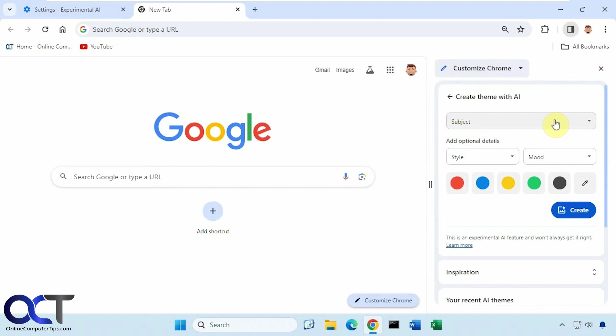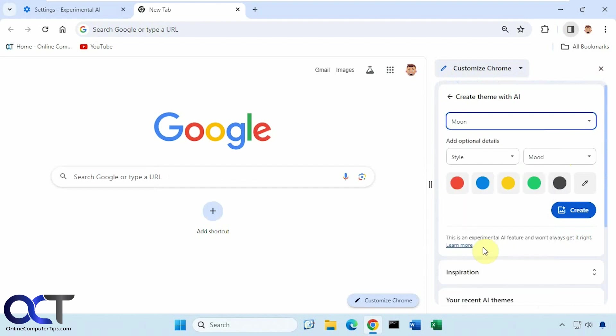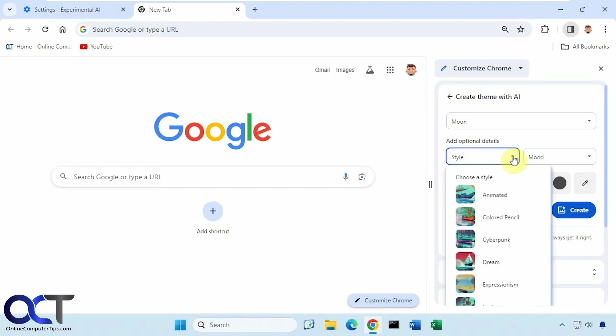So if you click on that, you could pick a subject. Let's say let's go for Outer Space. And let's pick maybe Moon. And you could pick a color to go along with it or use the color picker to choose your own.